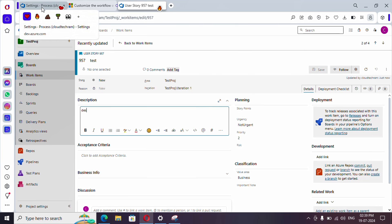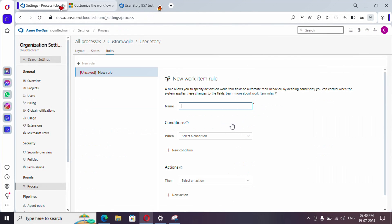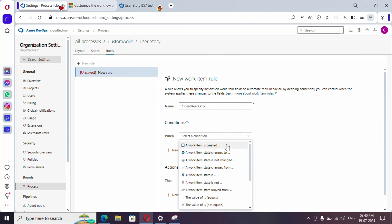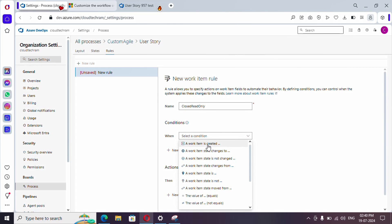In order to do that, go to Rules and click on New Rule. Here you will see various conditions: a work item is created, or its state changes to — likewise there are many items. You can see various conditions to be set whenever a work item is created or its state gets updated, and there is also a condition 'a work item state is'.